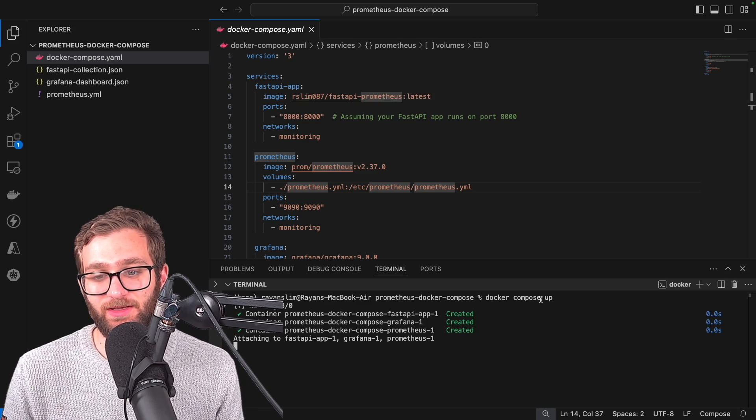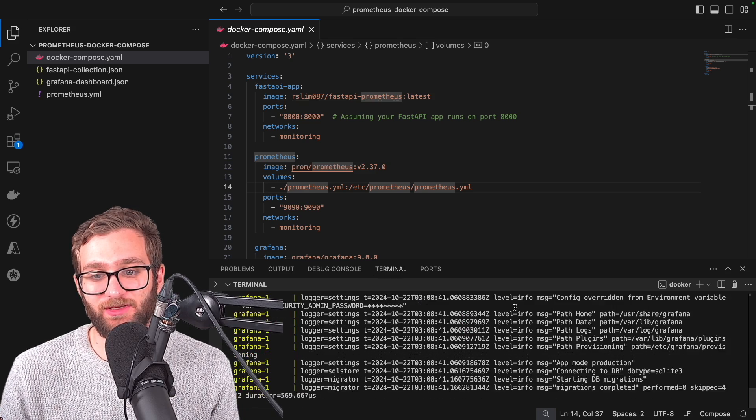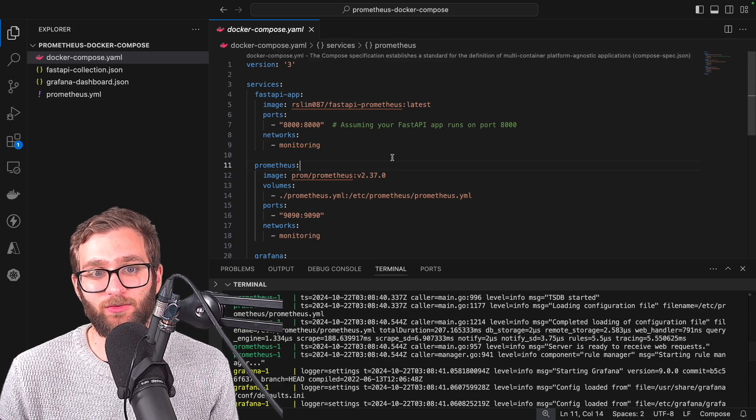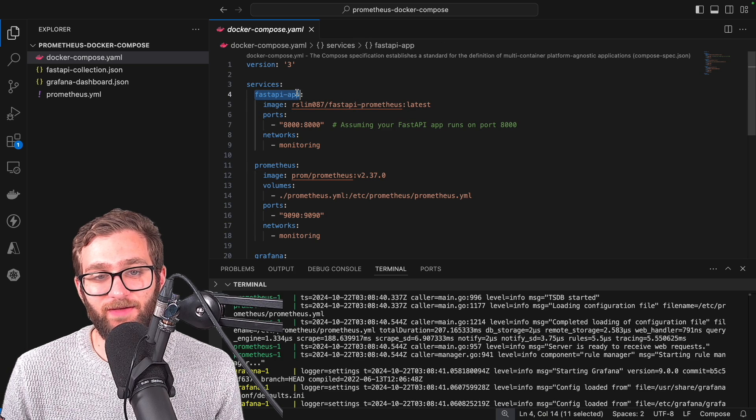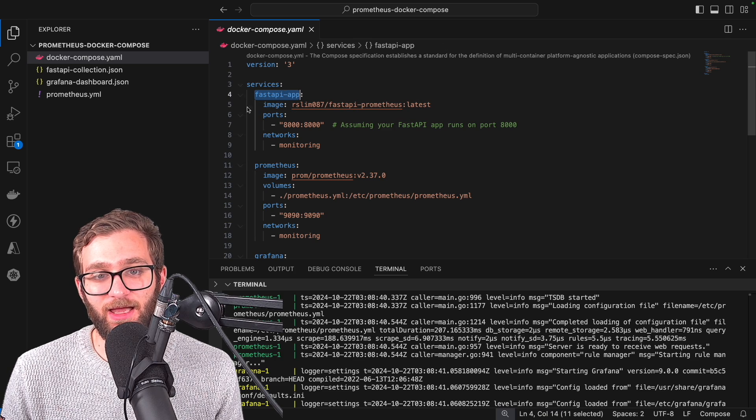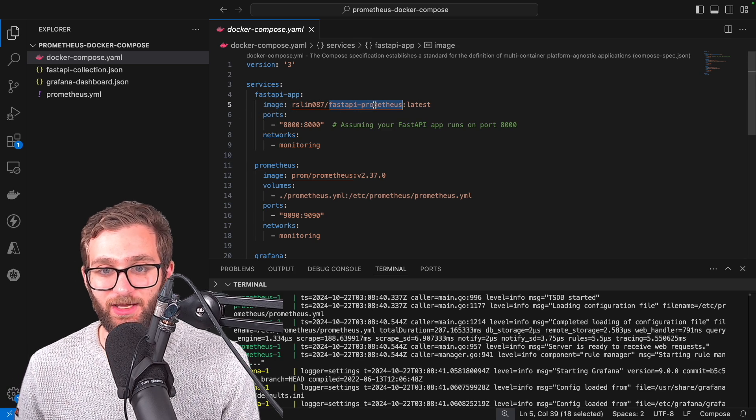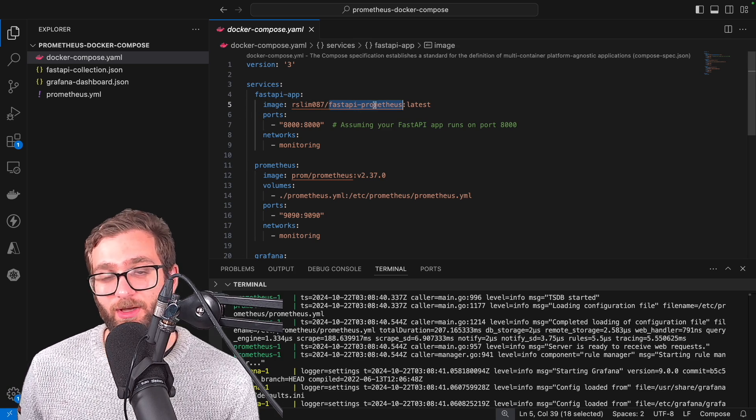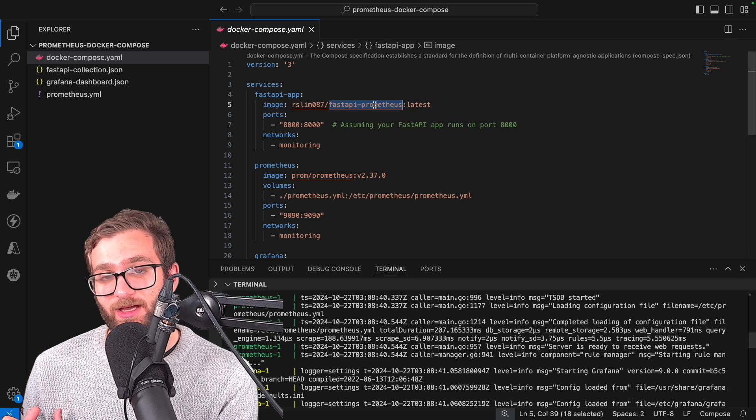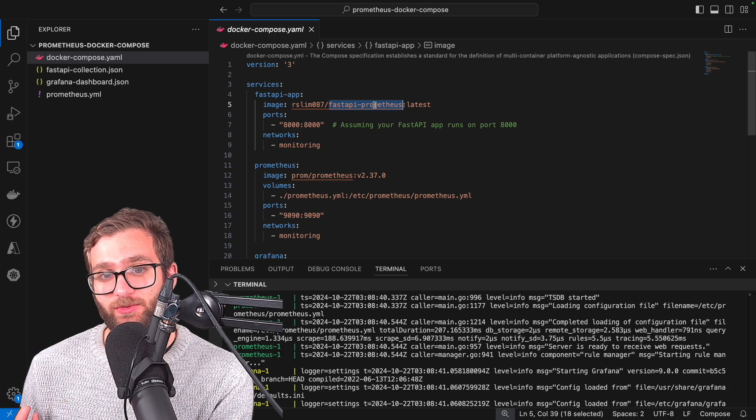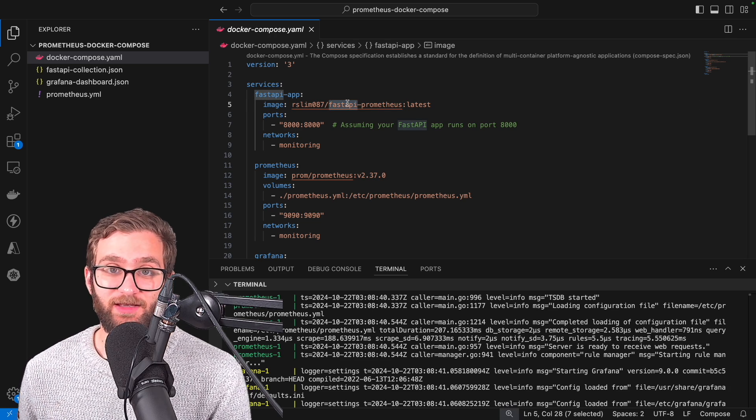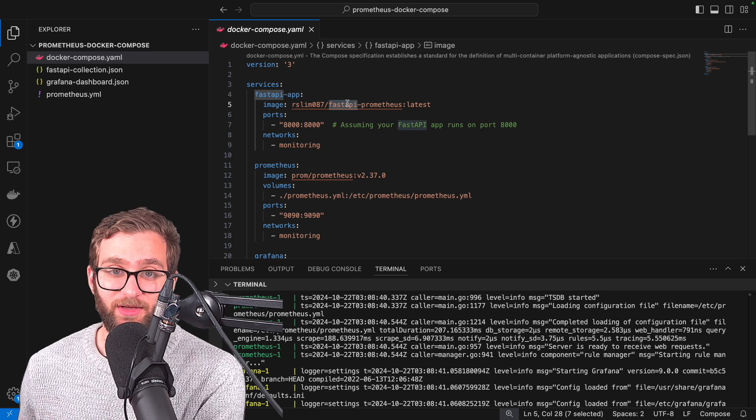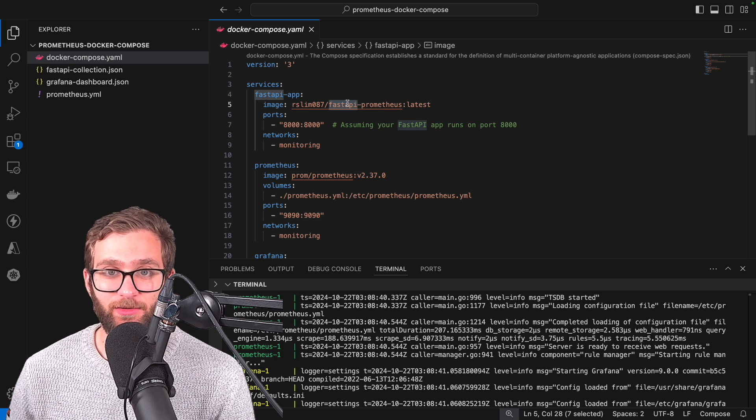So what that's going to do is spin up a docker compose environment that creates a container called fast API app out of a fast API image. So I lied. We're not going to be running a flask app that exposes metrics. We're going to be exposing a fast API app that exposes metrics, but doesn't really matter.